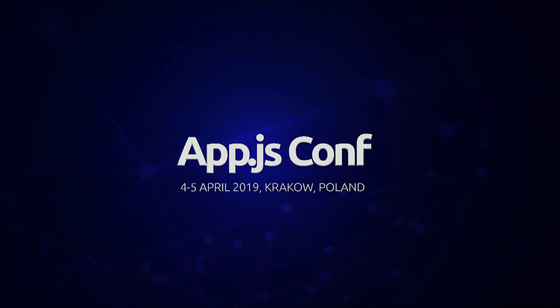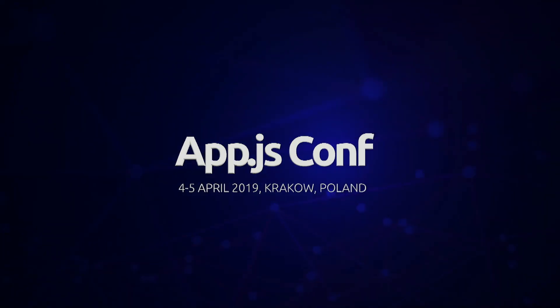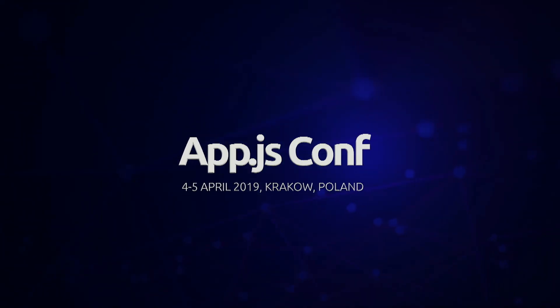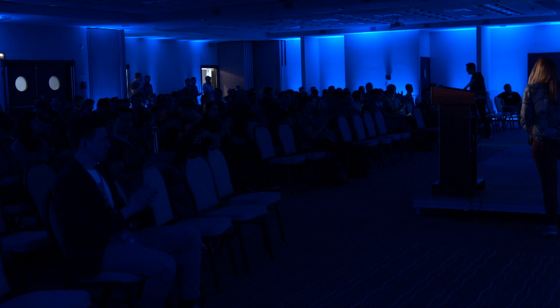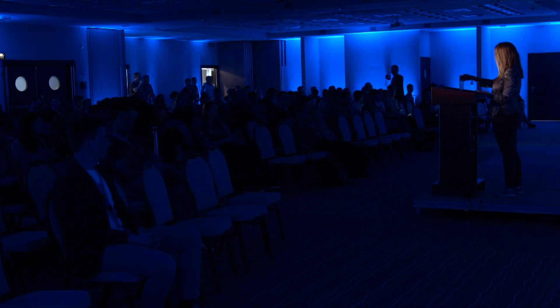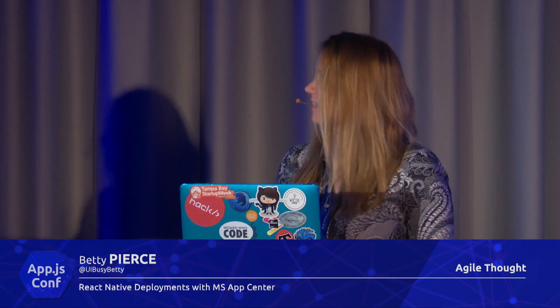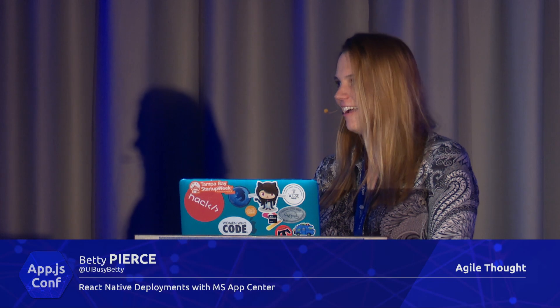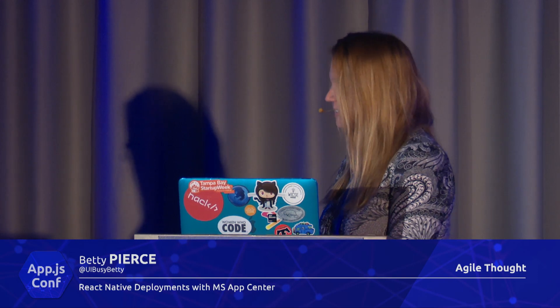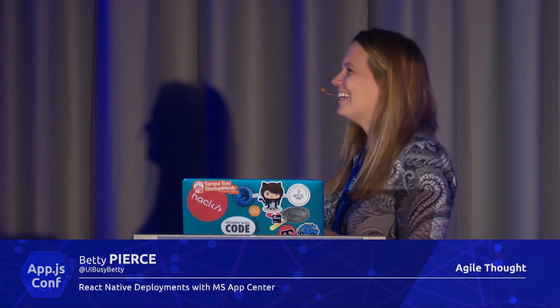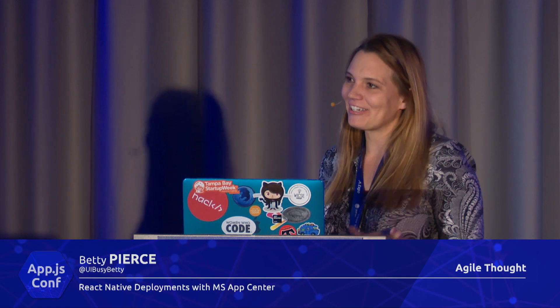Hello! I took a very long trip here. I have a lot of energy when I speak, and I know you guys have been sitting for a while. I'm actually more nervous than the coffee you're gonna drink. I'm here to talk about deployments with MS App Center.